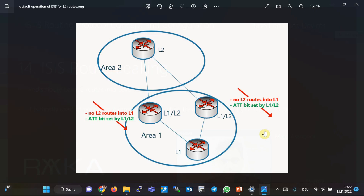As you know, the default operation of ISIS protocol is similar to OSPF in totally stubby area mode. This means that no prefix is sent from level 2 into level 1, but the level 1/level 2 router sets the ATT bit, and all level 1 routers add a default route pointing to the nearest level 1/level 2 router into their routing table.